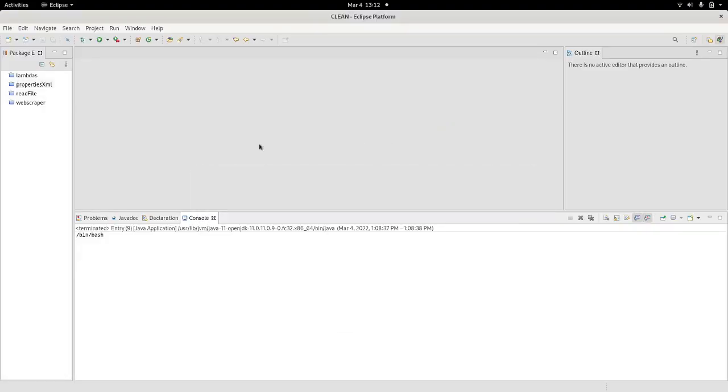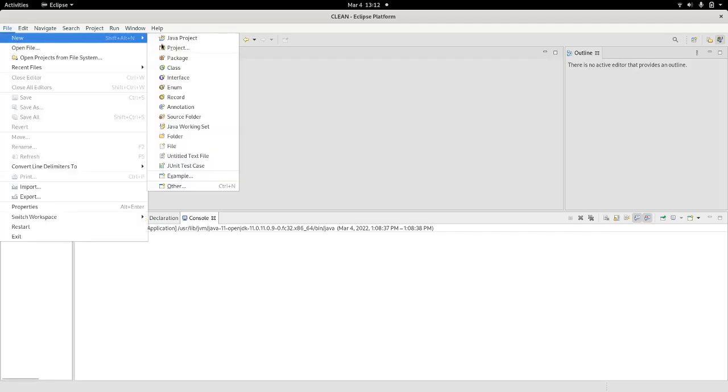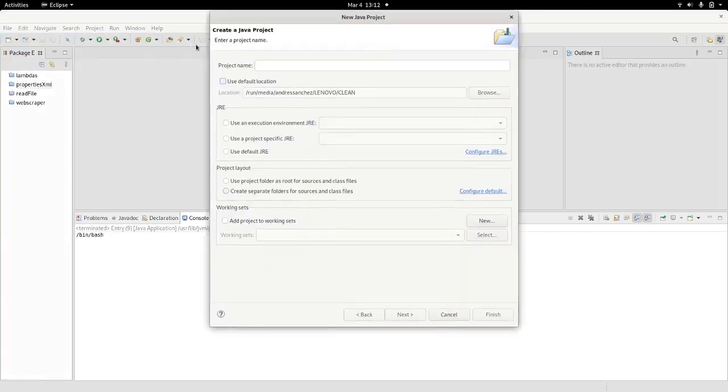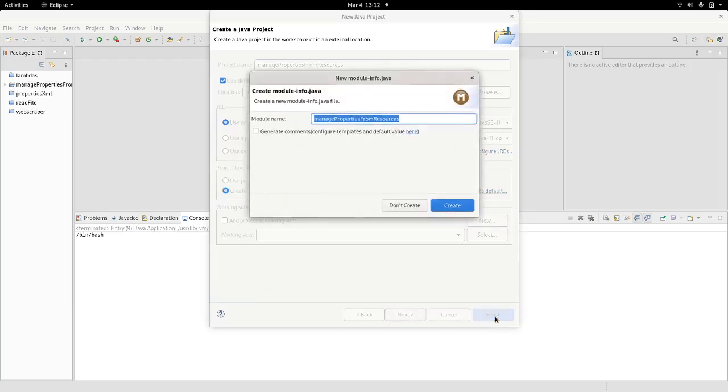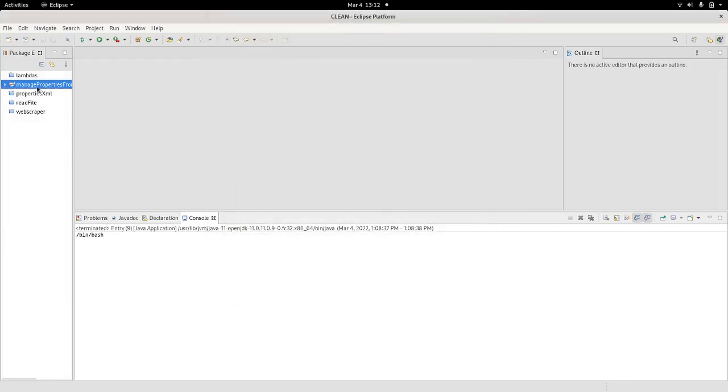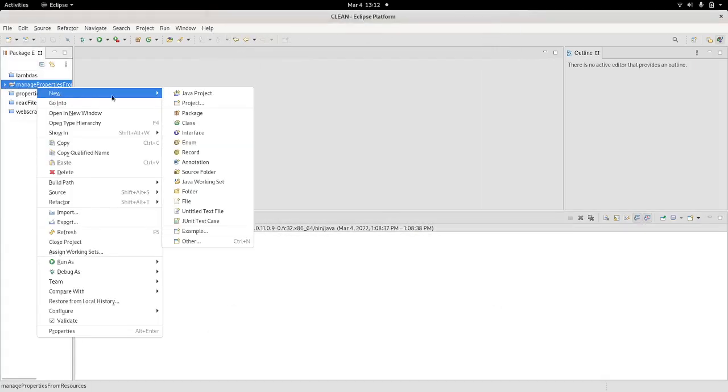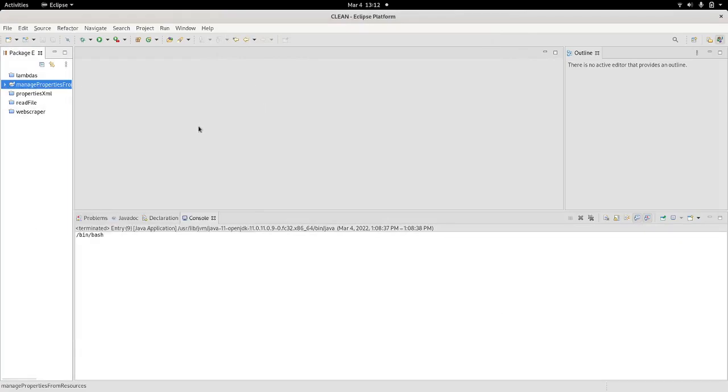So the first thing that I'm going to do is just create a project. Manage properties from resources. I create a project, create a class.